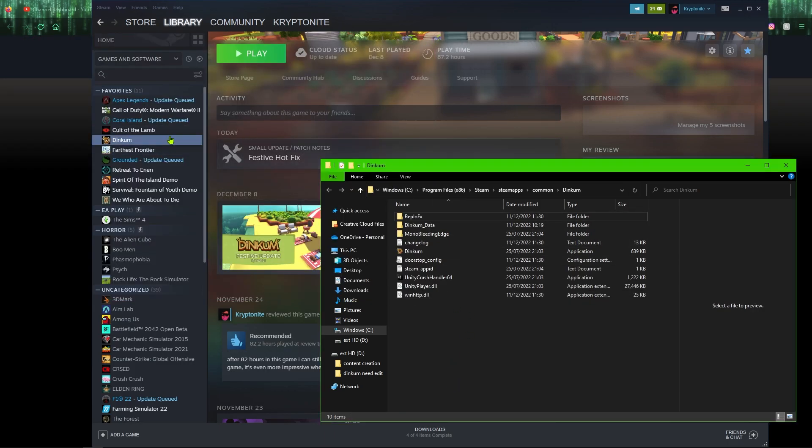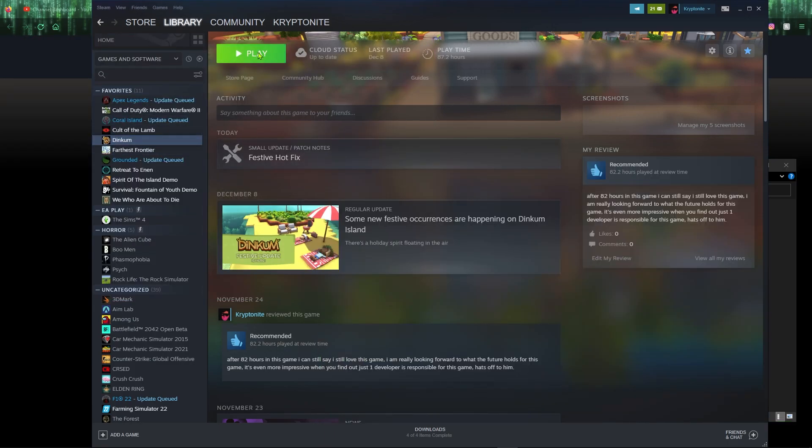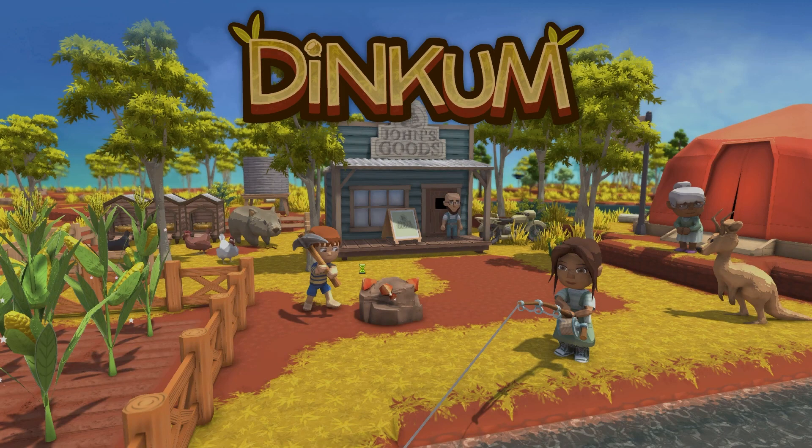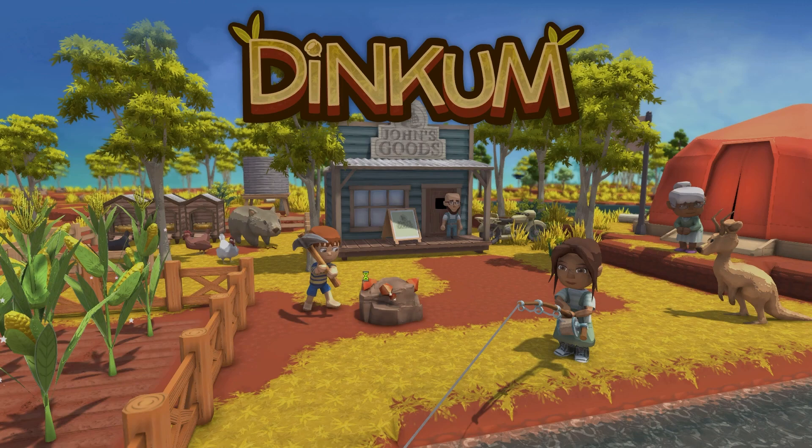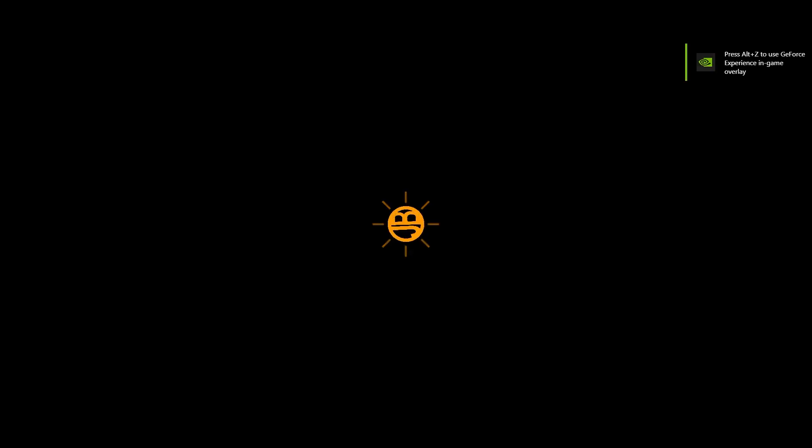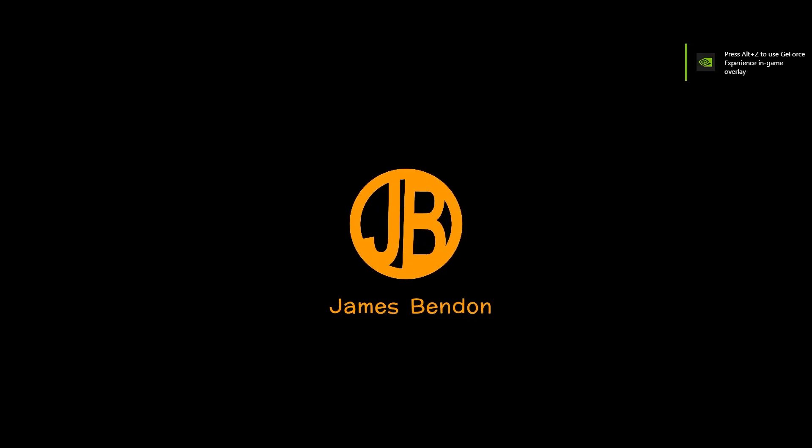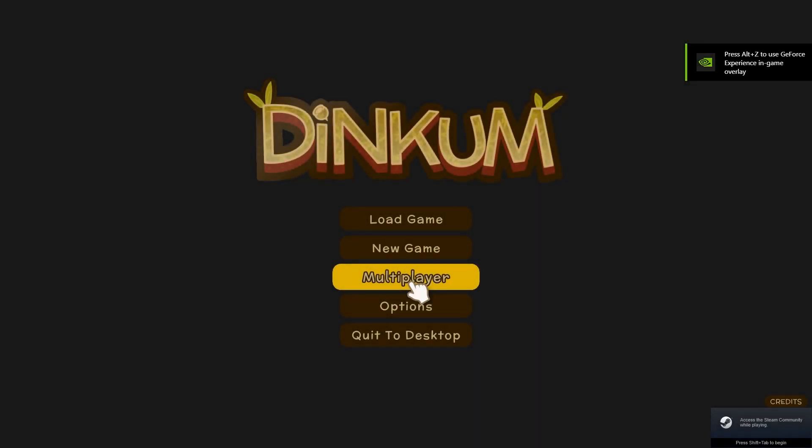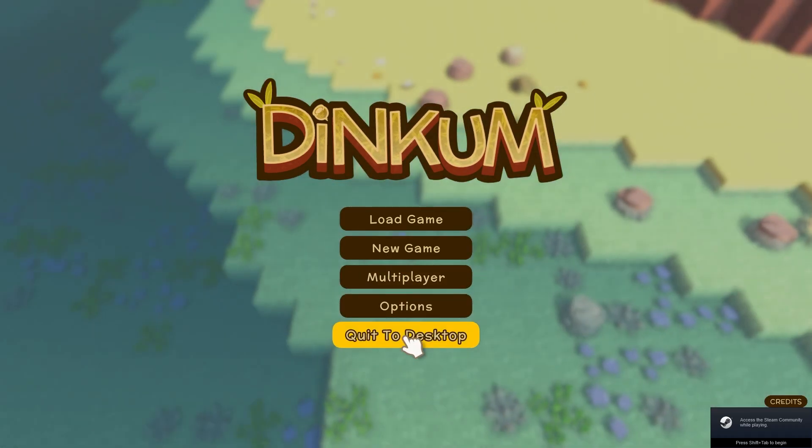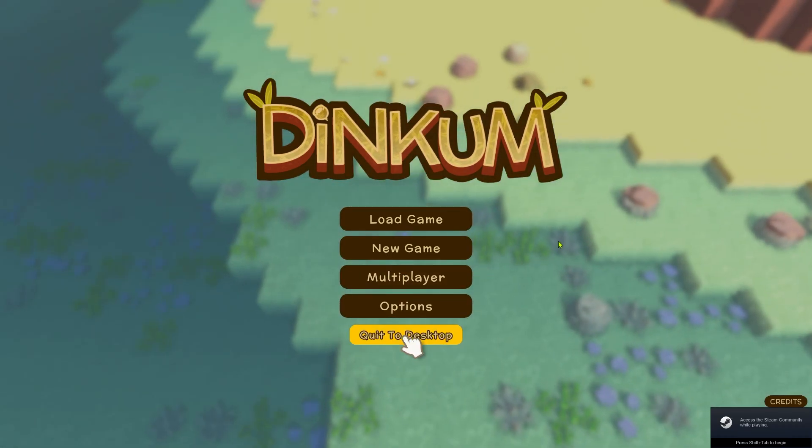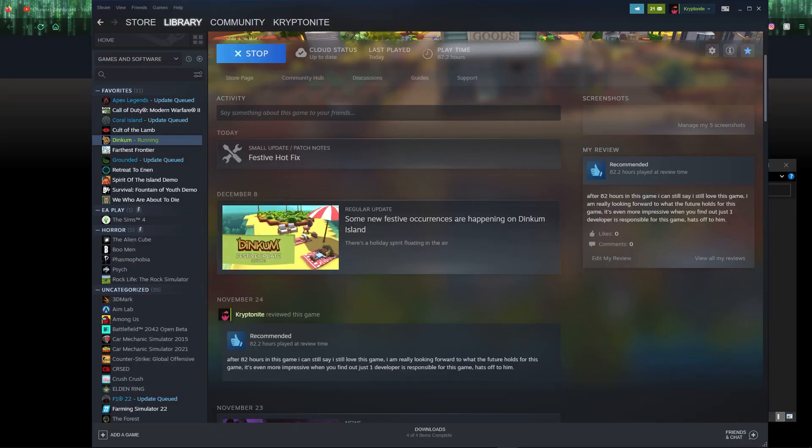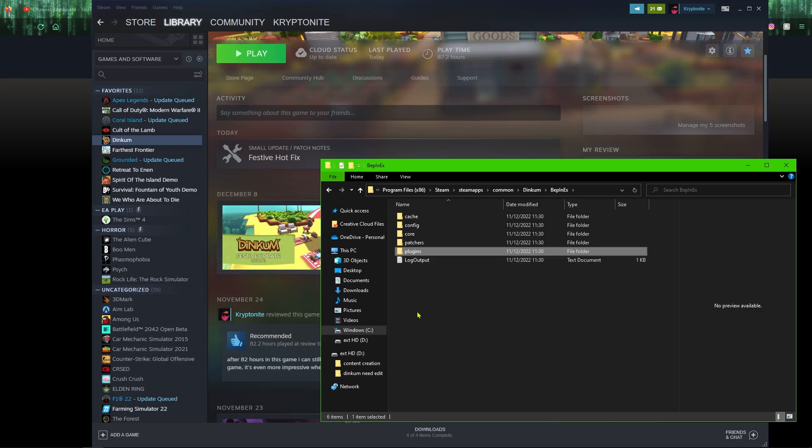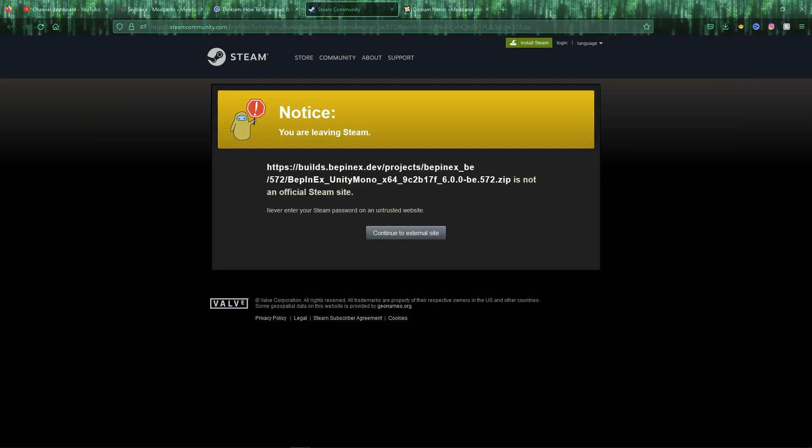Once that has done, you want to load up Dinkum. Once Dinkum has loaded up, you just want to click to the desktop straight away. Once you go into this folder where it says BEPinEx, you will see a plugins folder just there. That folder is where you want to copy your mod files into there for the game to run.